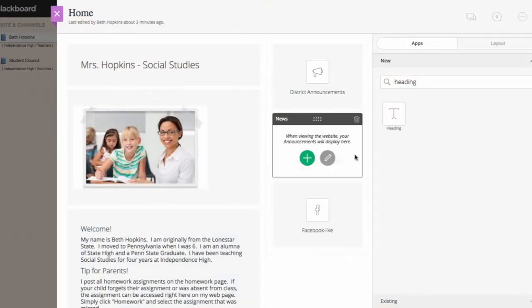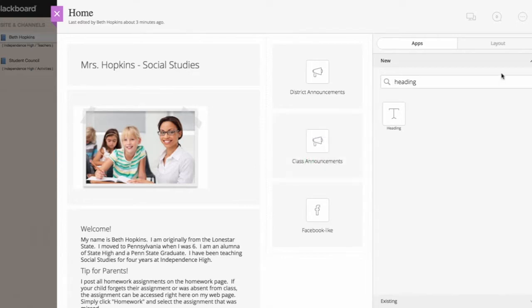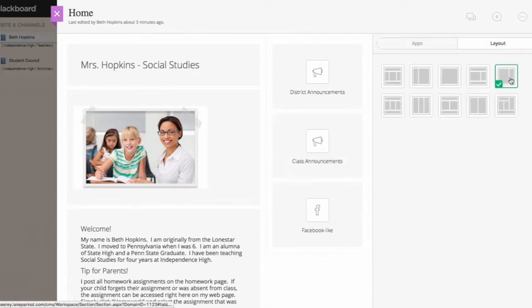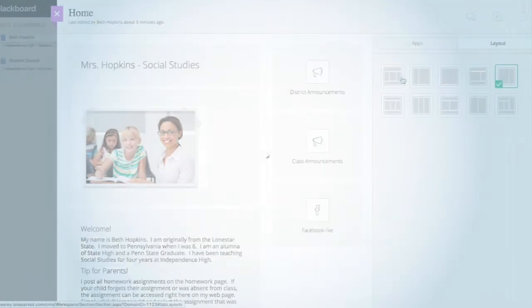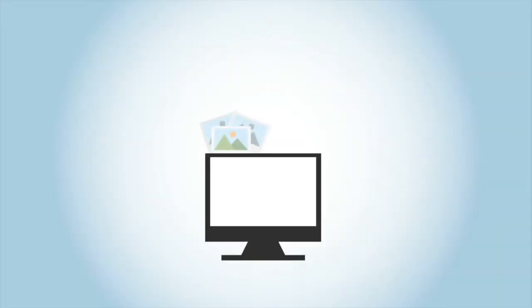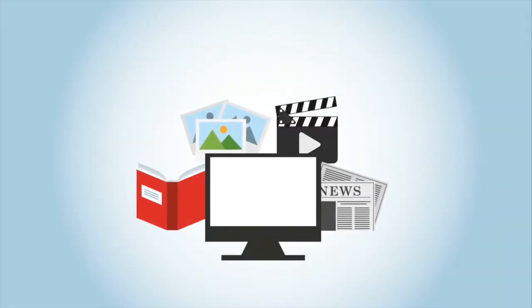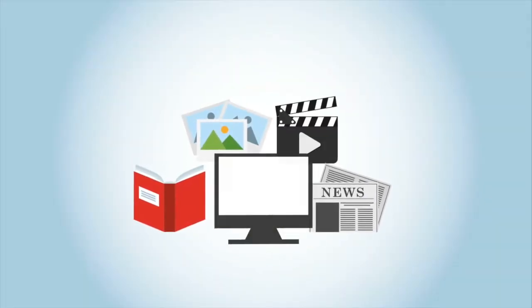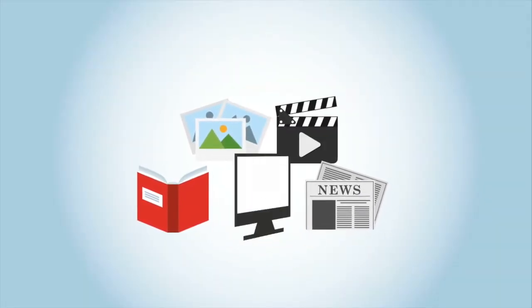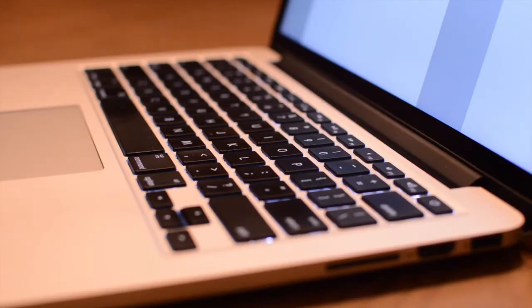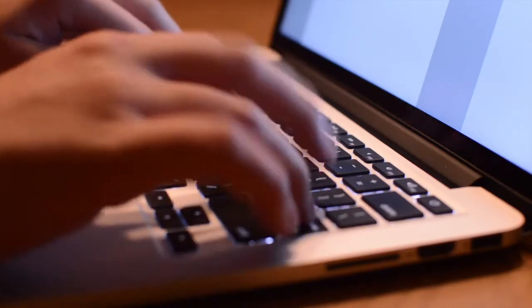Now when managing your page you'll have easier access to select layouts, to add and arrange apps on your page, and to provide visitors with easier access to the information, media, and resources that you want to share.